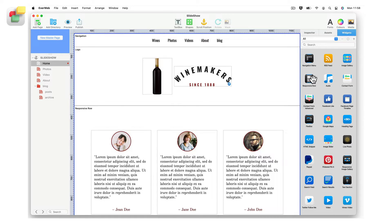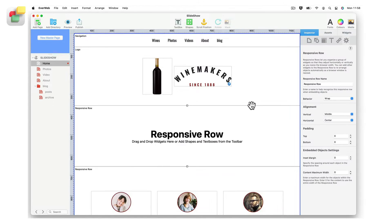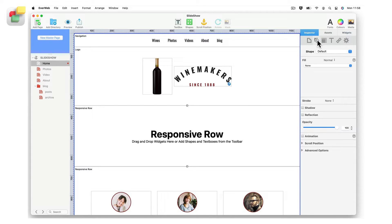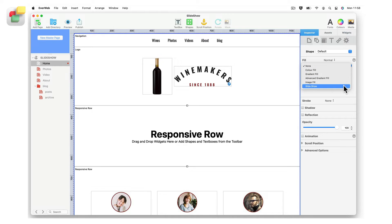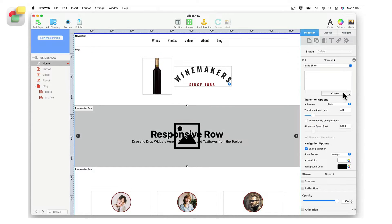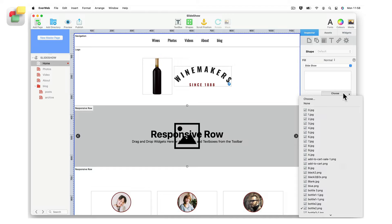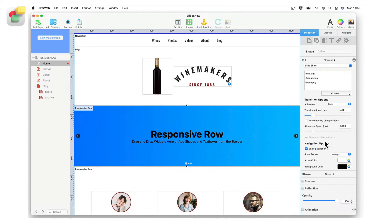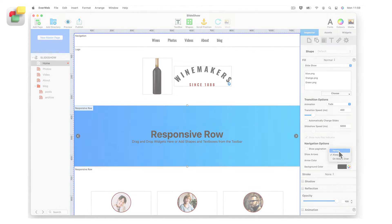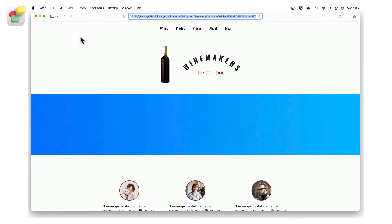In the following example, I am going to start by adding three slideshow images to a responsive row. Start by adding a responsive row widget to the page. Next, go to the shape options tab and select the slideshow option from the fill drop-down menu. Add the three background images you want for the responsive row slideshow and adjust the transition and navigation options as desired. Preview to test the background slideshow.